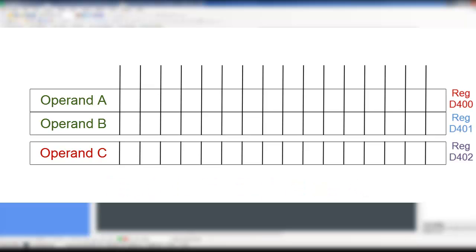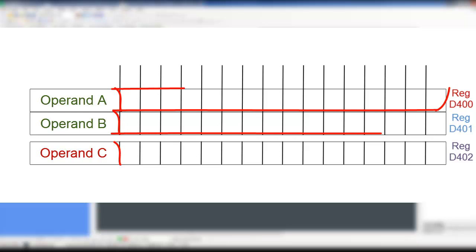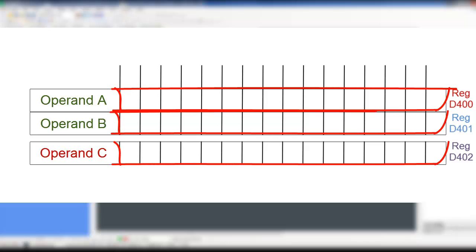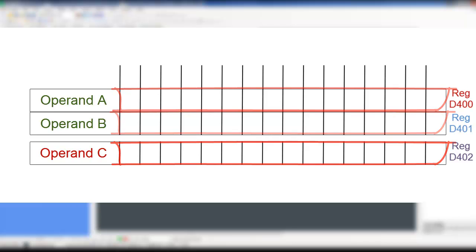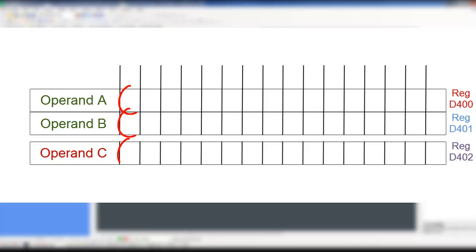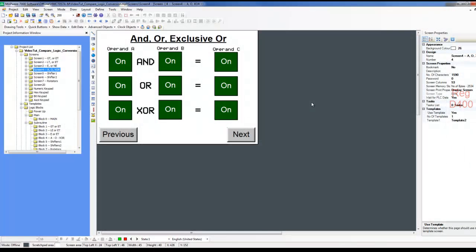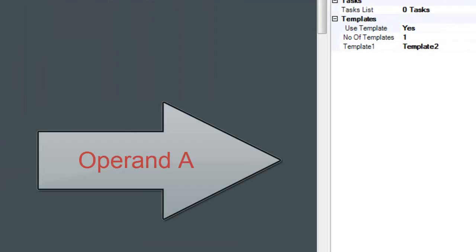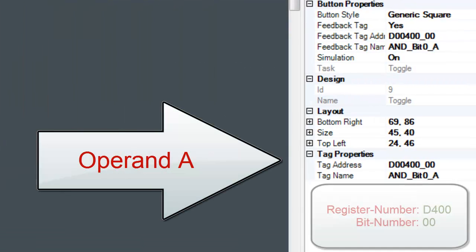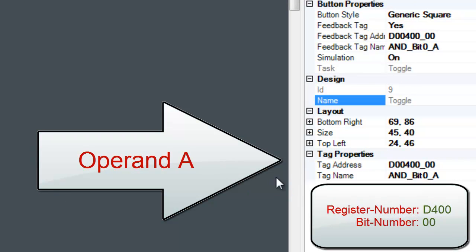But when comparing the registers, the logic instruction does not compare the value in the register as a whole. Rather, it compares the individual bits. As you can see from screen number 4, each button is assigned a particular register, and within the register, a particular bit.